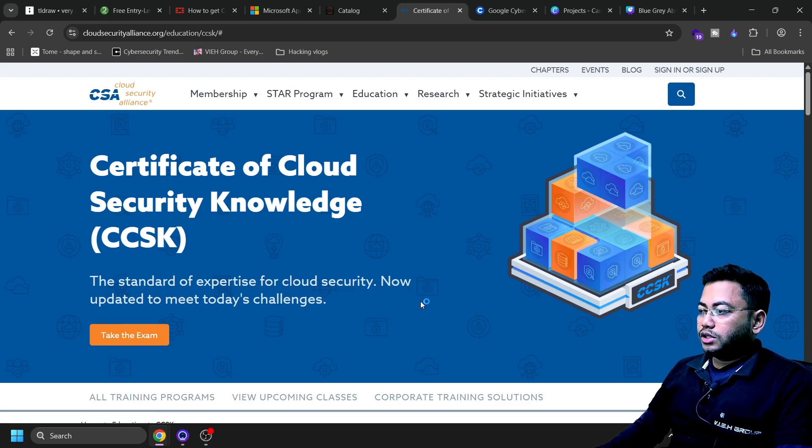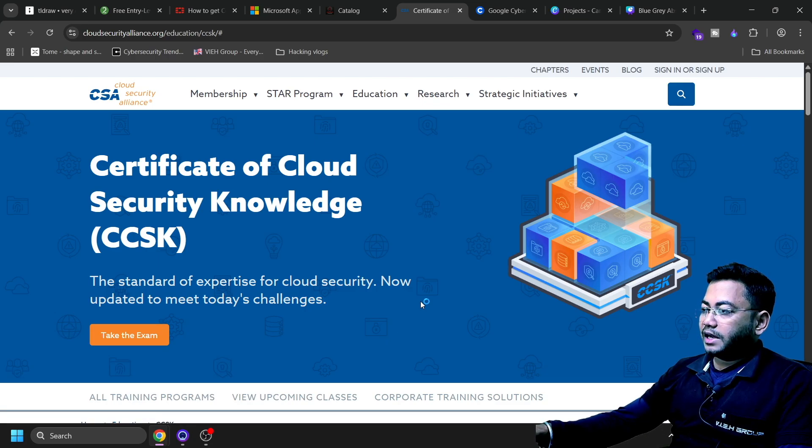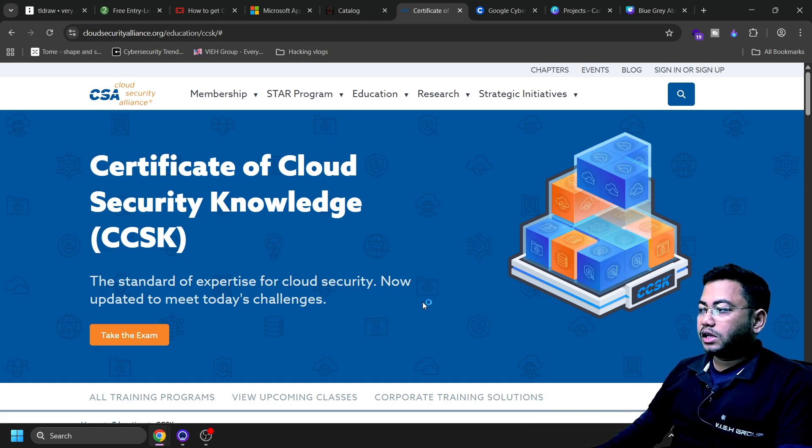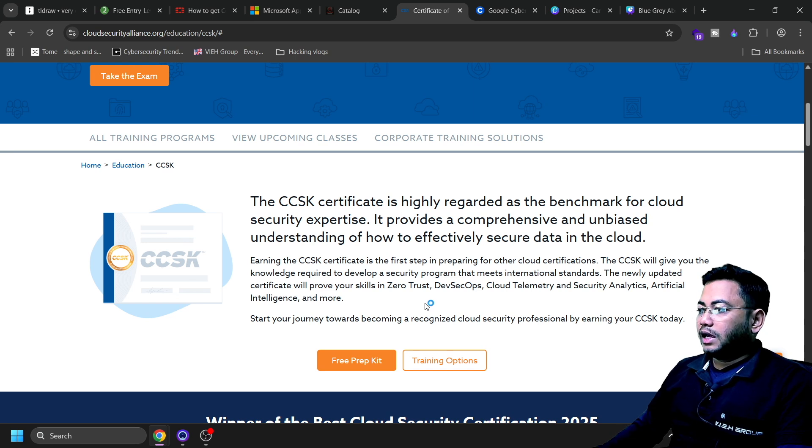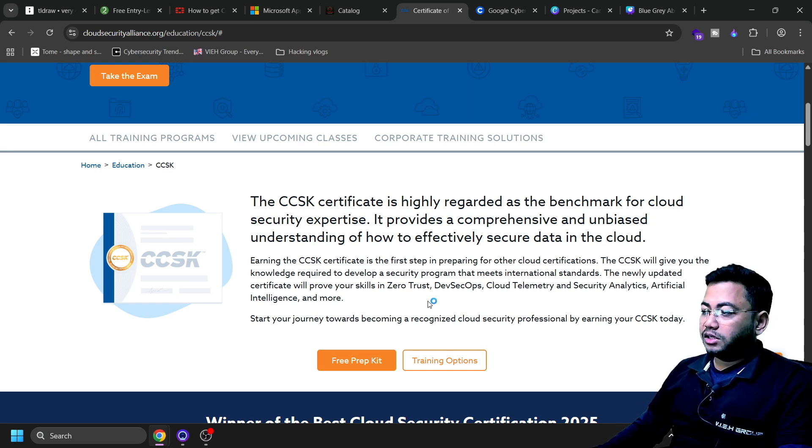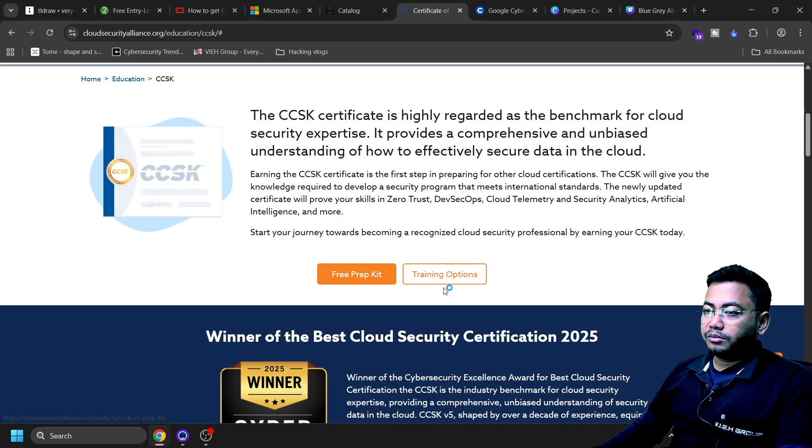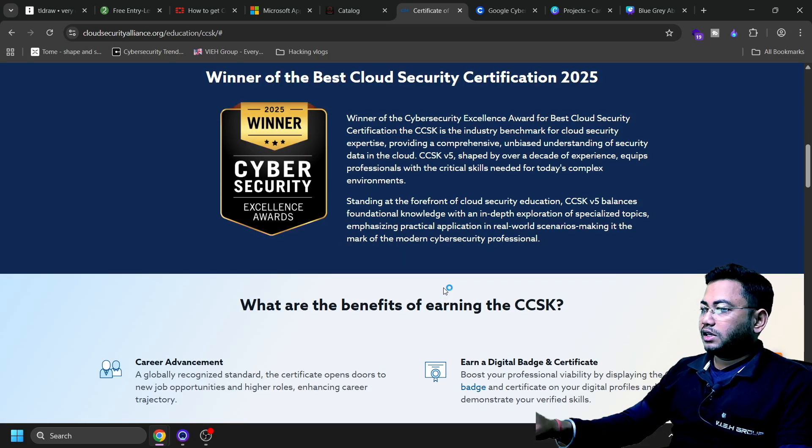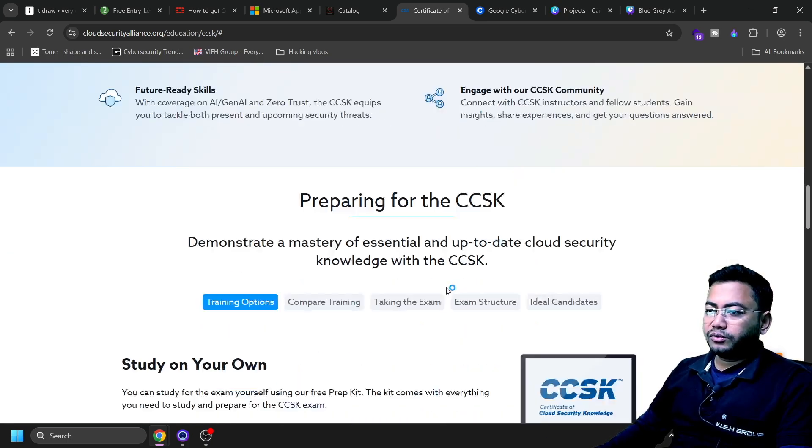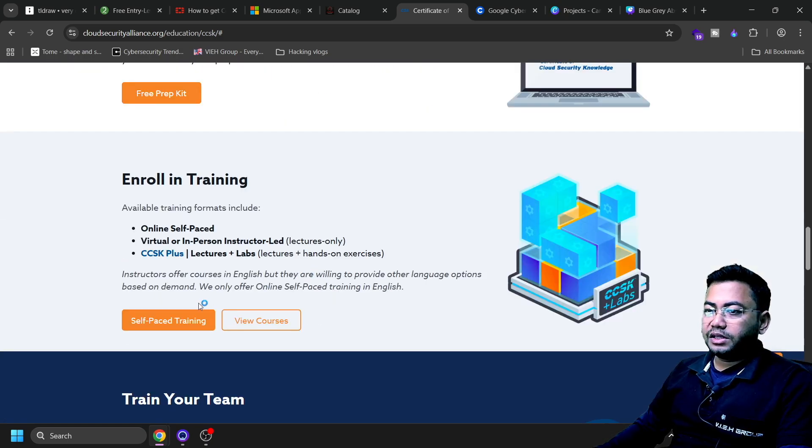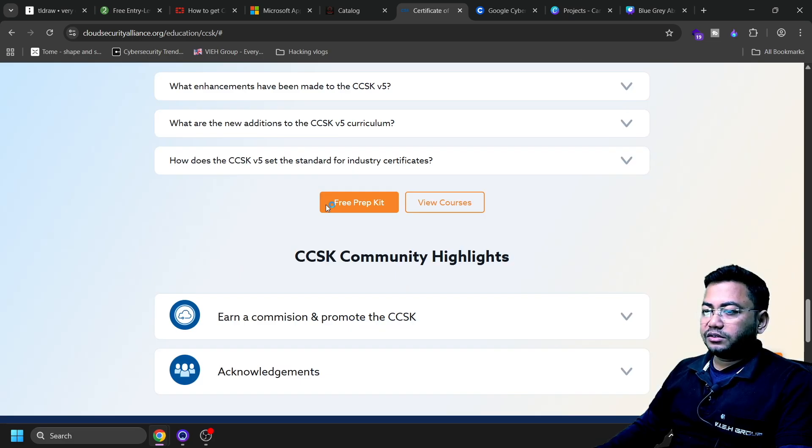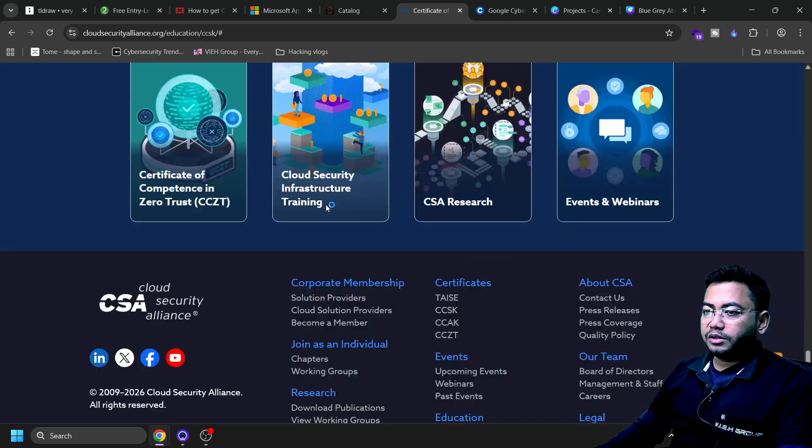You'll learn about cloud security clarity - the shared responsibility model, cloud risk and governance, what it means and why cloud security is different. You're not just memorizing, you're upgrading your mental framework. You'll see the preparation kit from here, training options. I guess this is also free - you can see the free preparation kit and training courses.